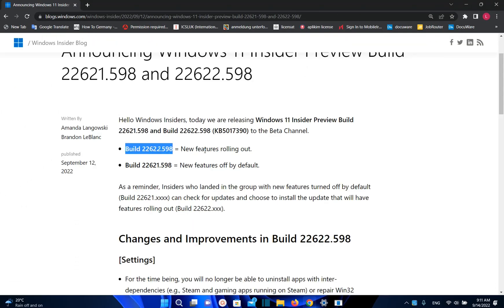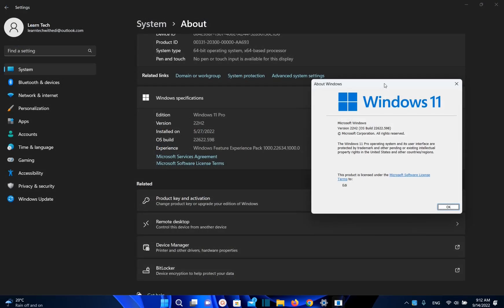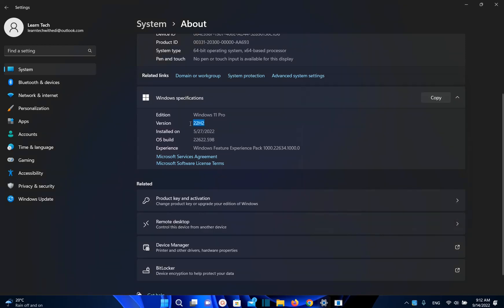As you may know, lately Microsoft is releasing two different build versions. One of them is with features rolling out and the other one is with features turned off by default. But you can enable them easily. Based on the information that we have, this could be the last build version before Windows 11 22H2 version is released to everyone.